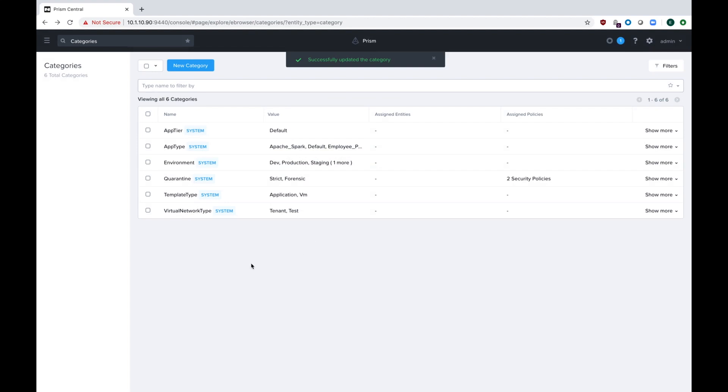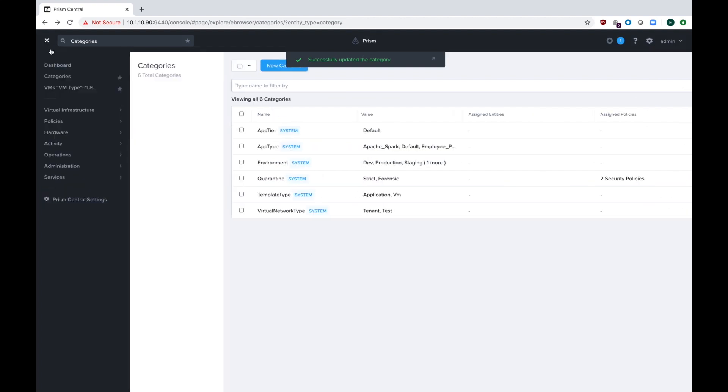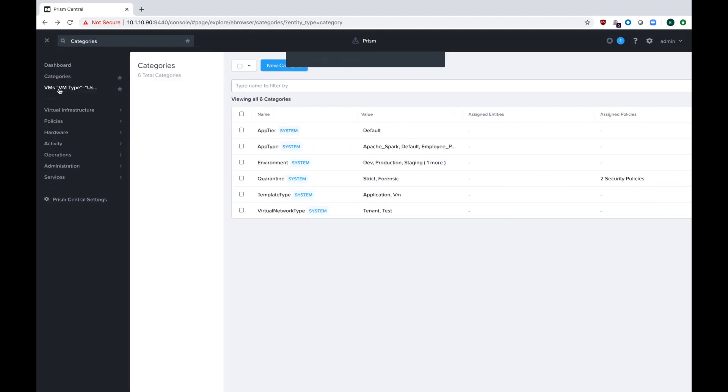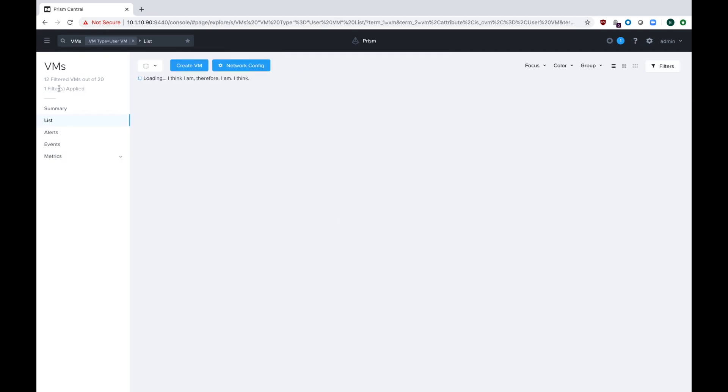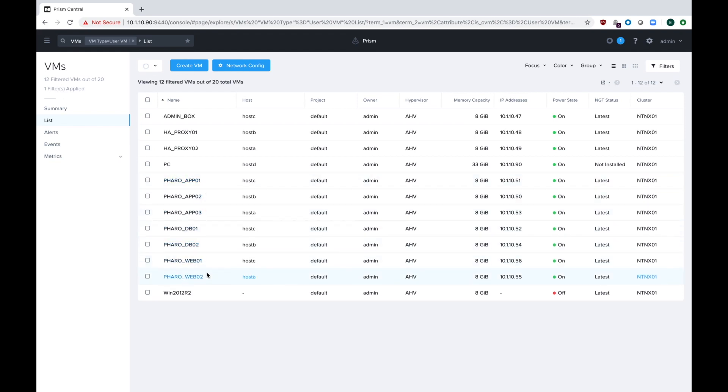Before we go on to the next step of actually making our app tiers, let's actually take a look at the VMs in my application. So in my view here, you can see that my Pharaoh app has a couple different tiers. I've got the app tier, I've got a database, a couple database servers, a few web servers, and I've got some HA proxies. So we're gonna have to make a couple tiers for all these different applications.